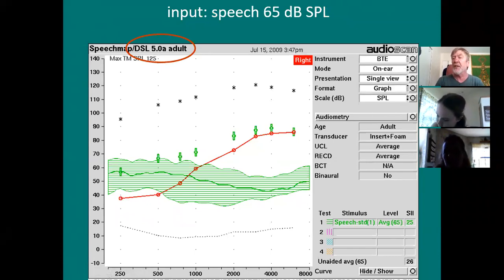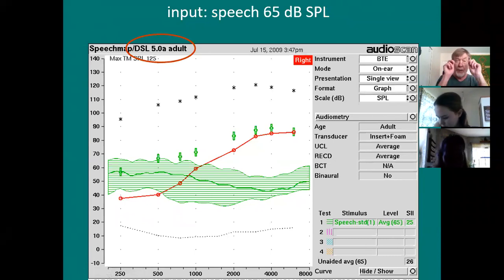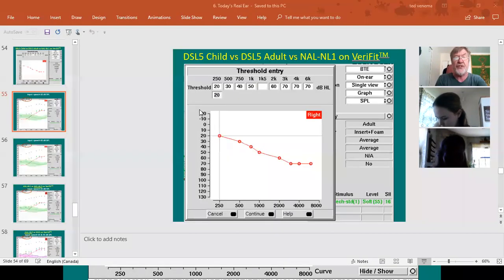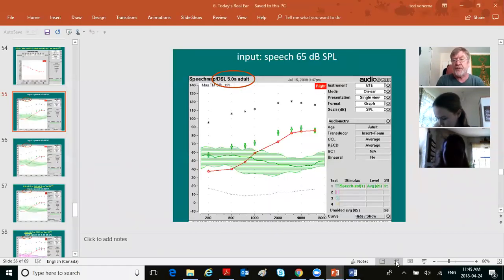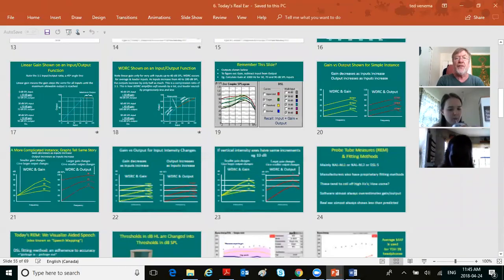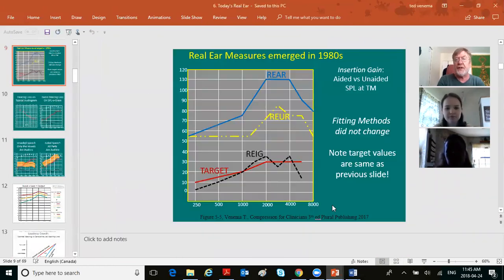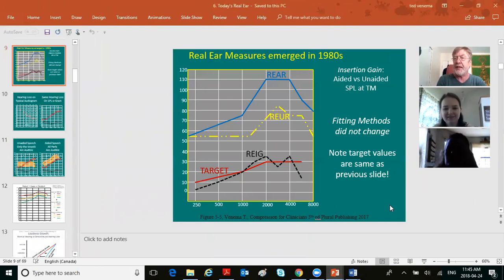When you're looking at old real ear with REAR and REUR on the bottom, and then you'll see a target and a real ear insertion gain, that does not explain what's happening in terms of speech. It's very hard for a person to understand what's happening in terms of hearing speech. And honestly, looking at this doesn't tell you anything.